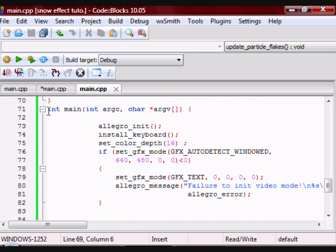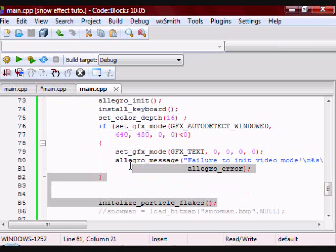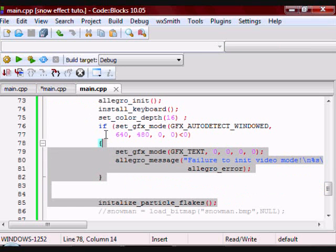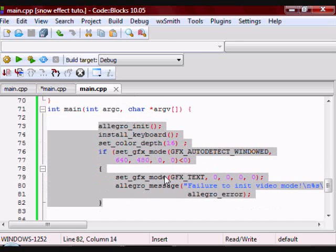All of these here are just basic things you would put in virtually any Allegro program, so just copy paste that into your own program.